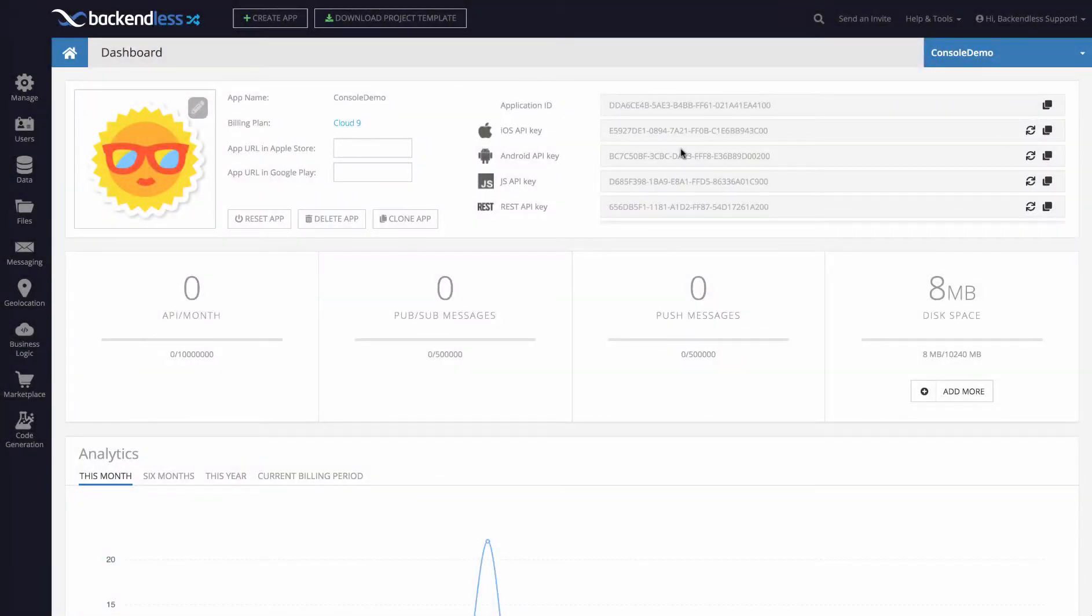Hey guys, this is Mark. In this video I'm going to show you a new feature we added in Backendless called UI Visibility Control.